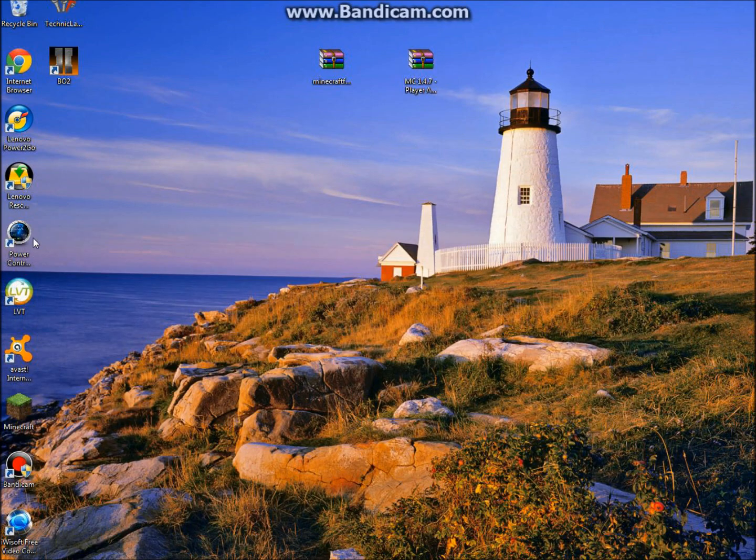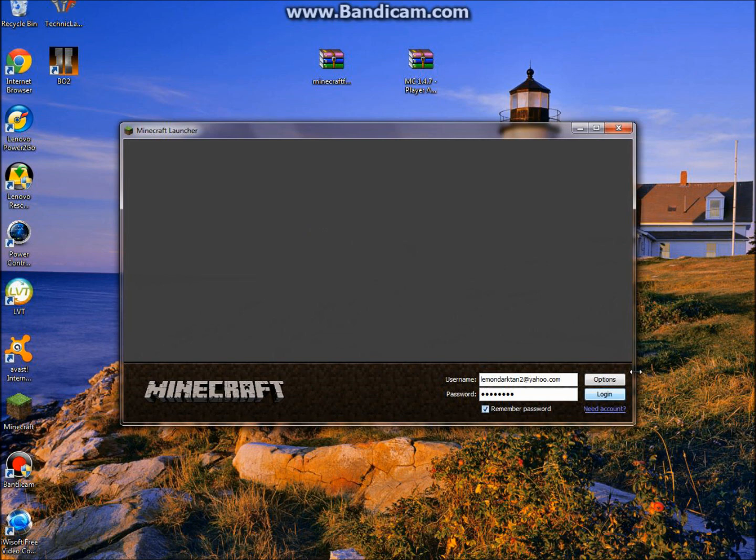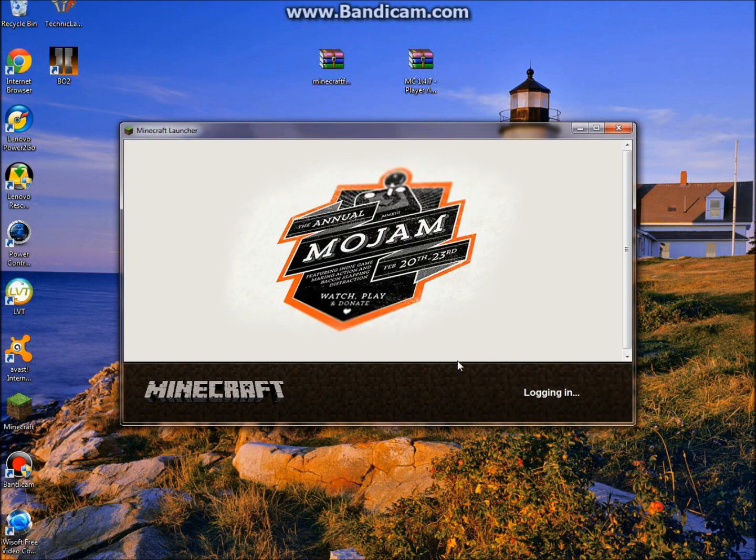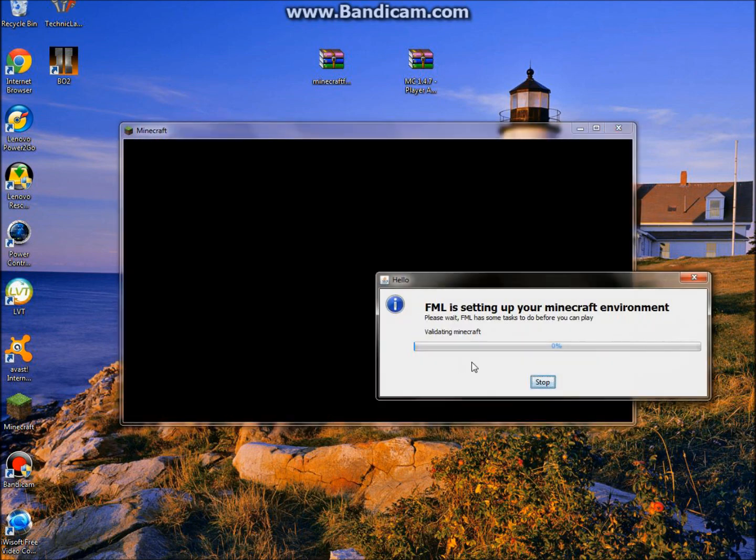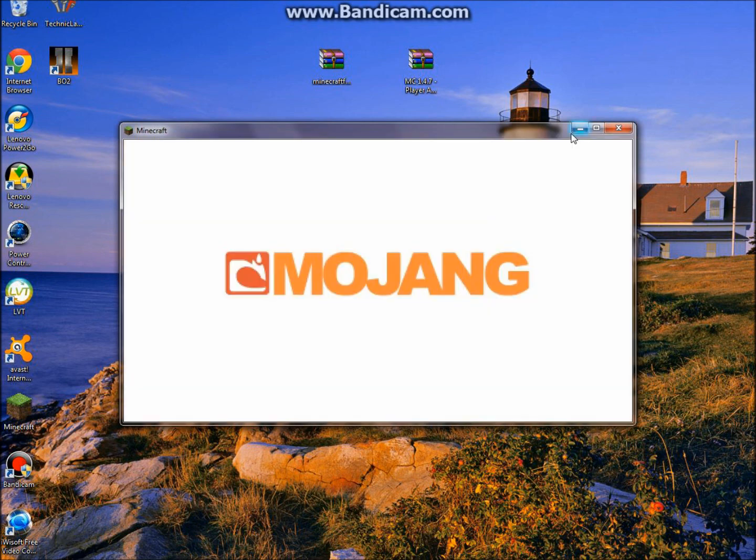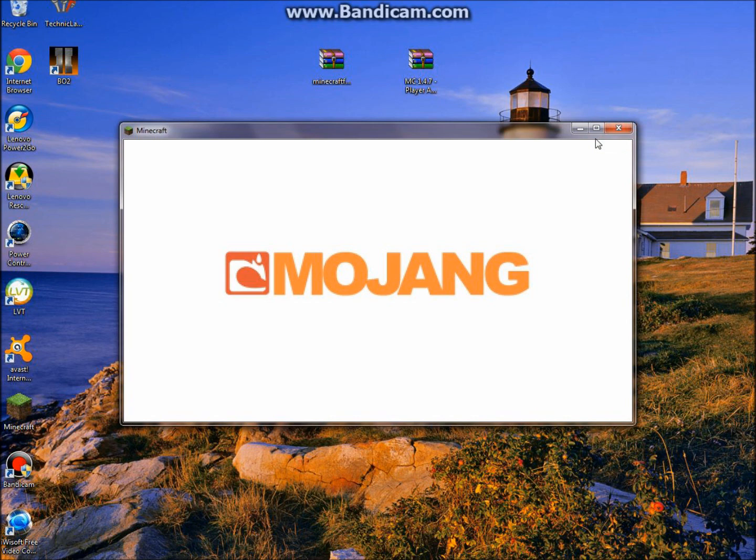Then you could just open up your Minecraft again and log in. That's just Minecraft Forge letting it know it's there. Just let it come up.